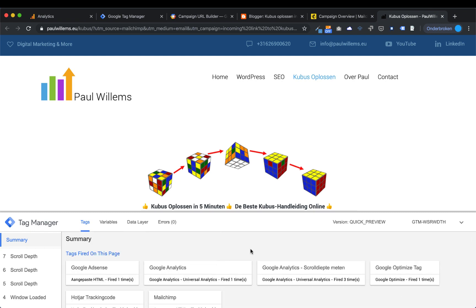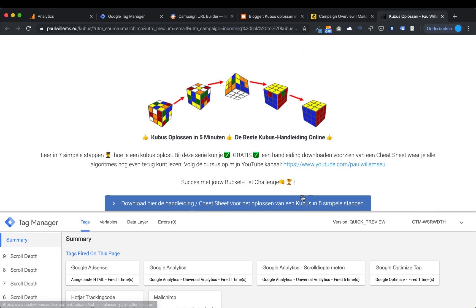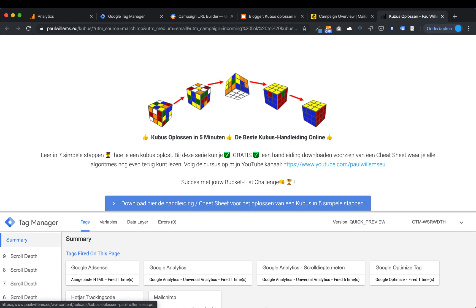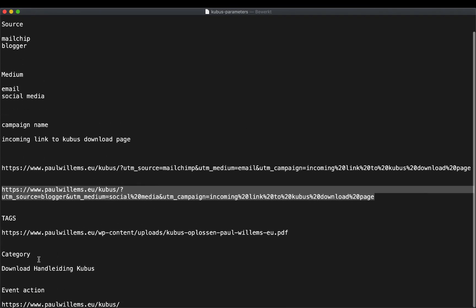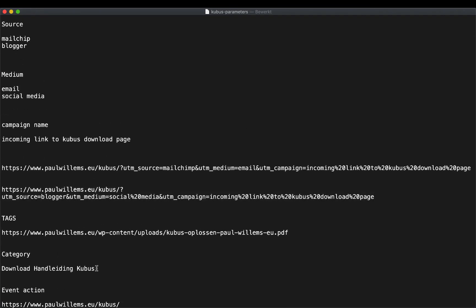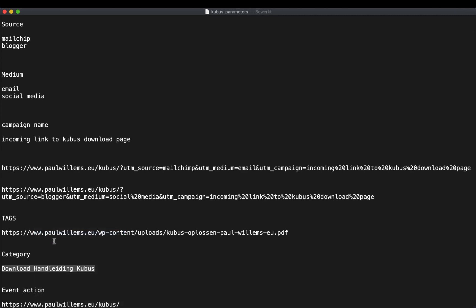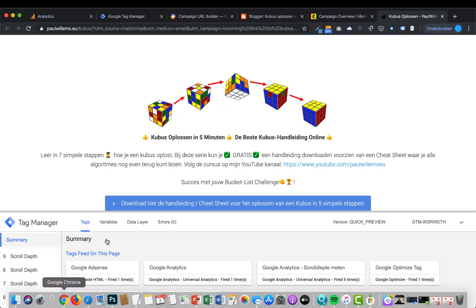I need a new tag that detects pressing the blue button. Going back to my preparation document, I have a category here — it's Dutch, but the meaning is 'download manual Cubus.' This is the category name, and it's really, really important. I'm going to copy this name, go back to Google Tag Manager, and create a new tag named 'download Handleiding Cubus.' Then I configure the tag.